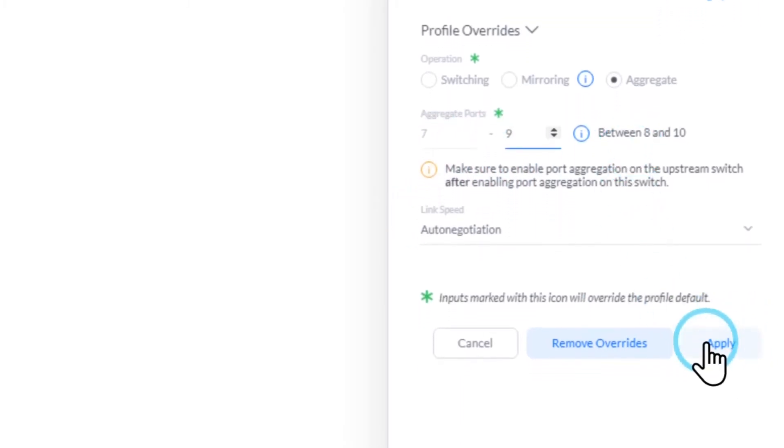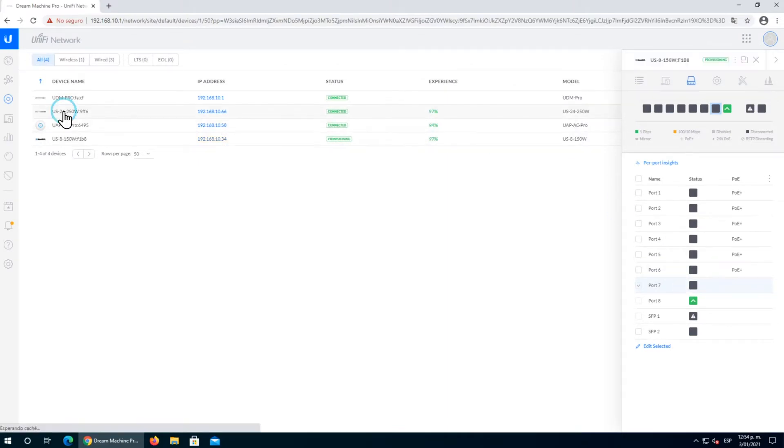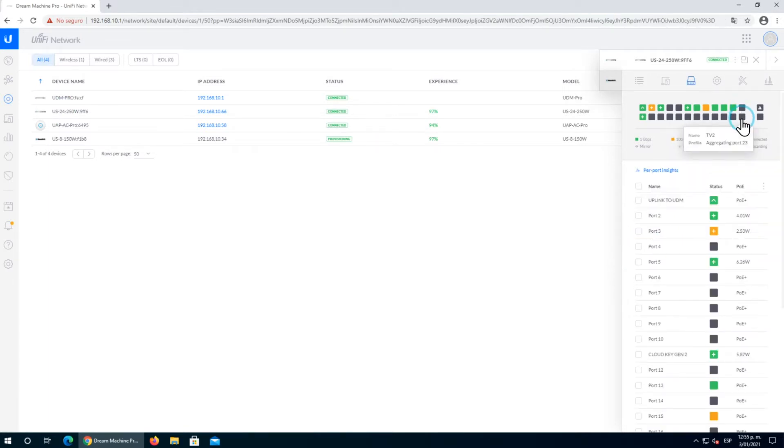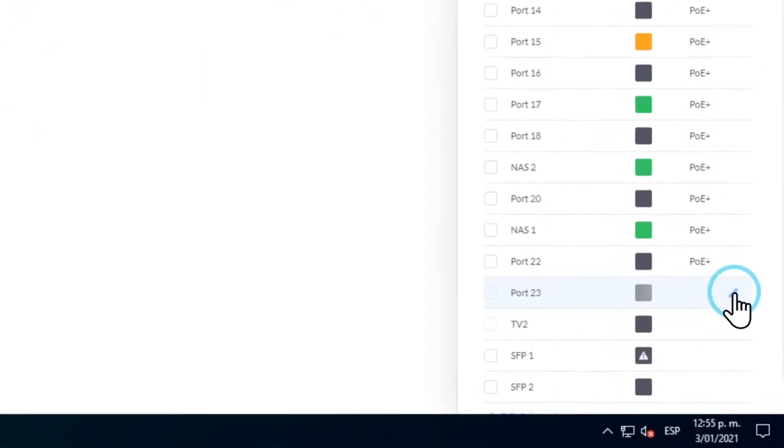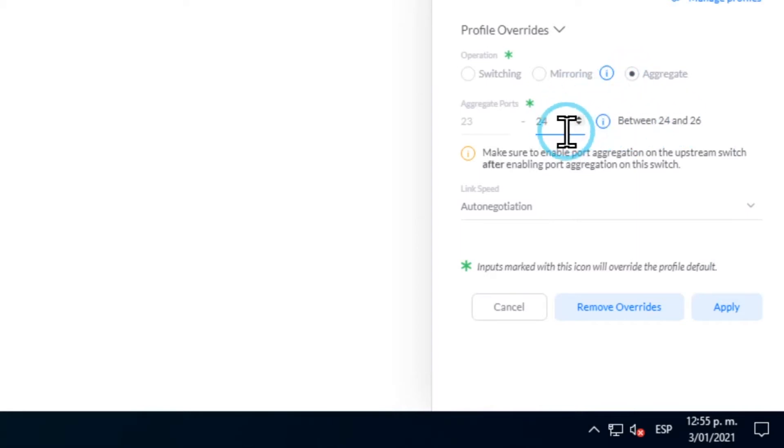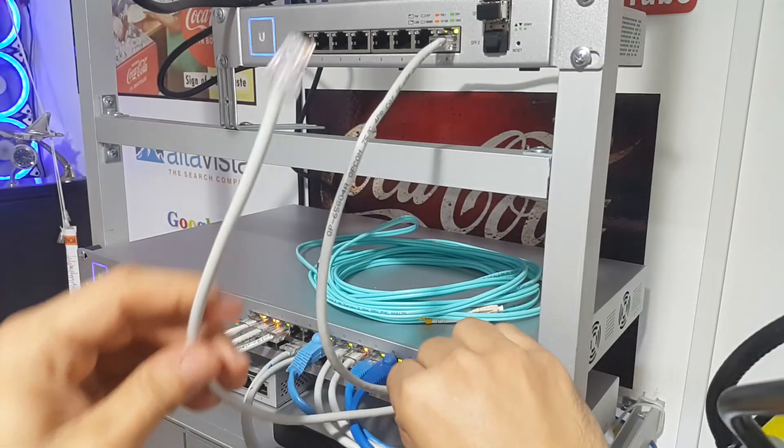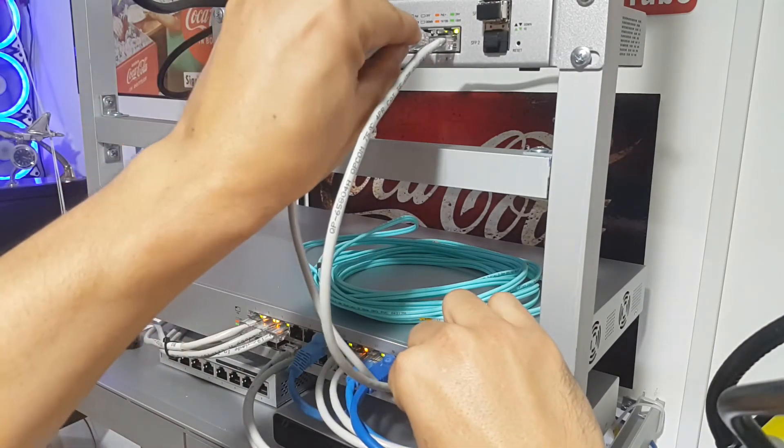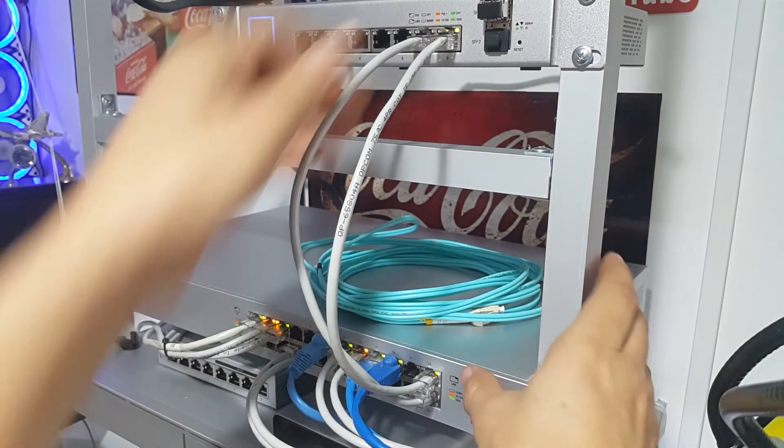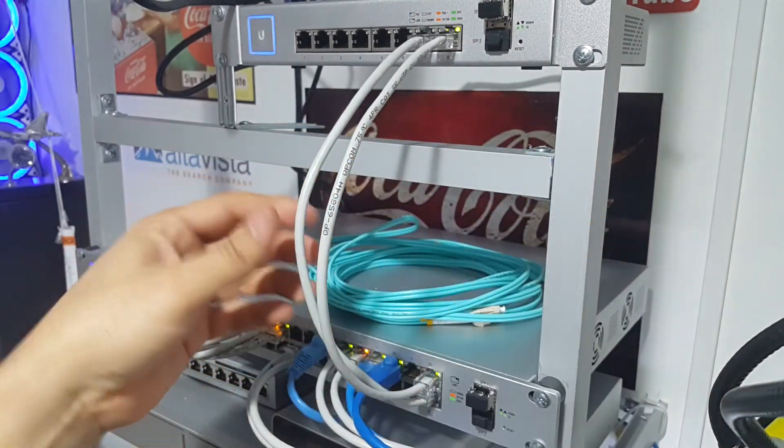We decided to include the fiber port into our link aggregation setup. We're going to use up to port number nine: two copper ports and one fiber optic port. We need to do the same thing in the US-24. Let's go to port number 23, click the edit button, go to aggregation, and select the ports including the SFP port.